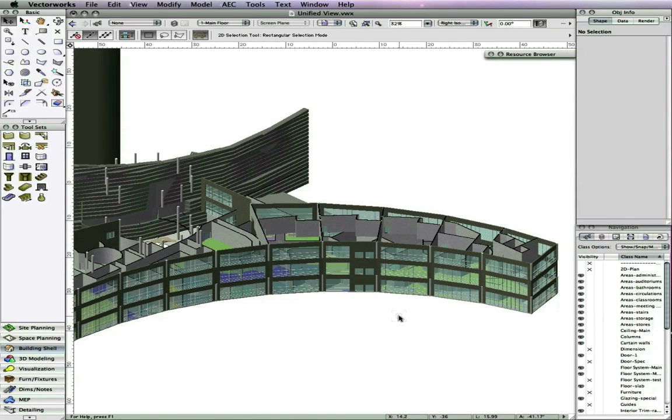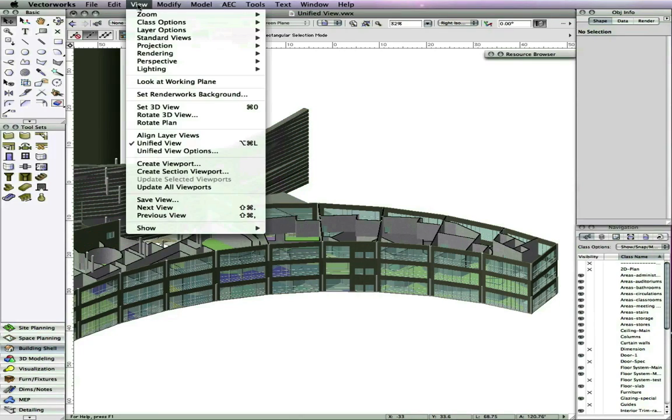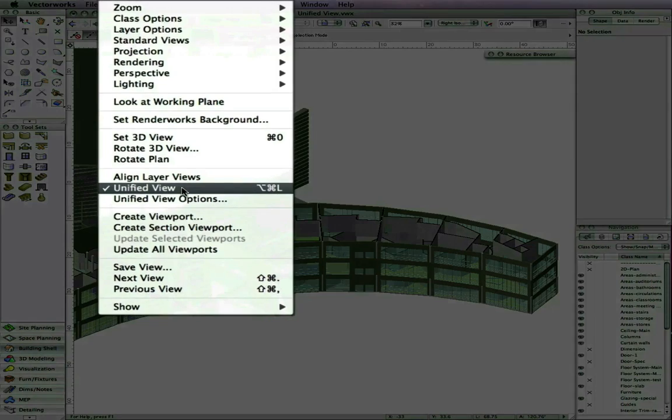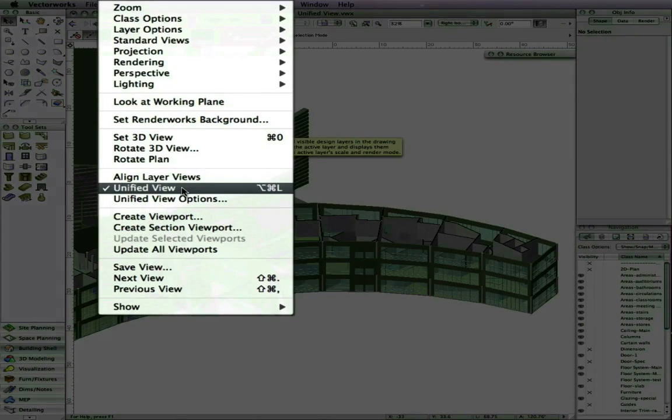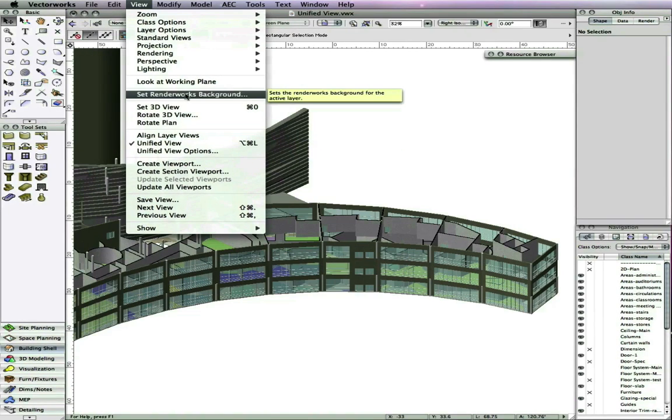In Vectorworks 2010, the stack layers mode in the view menu has been renamed to unified view. In addition to the name change, the new unified view provides additional capability.